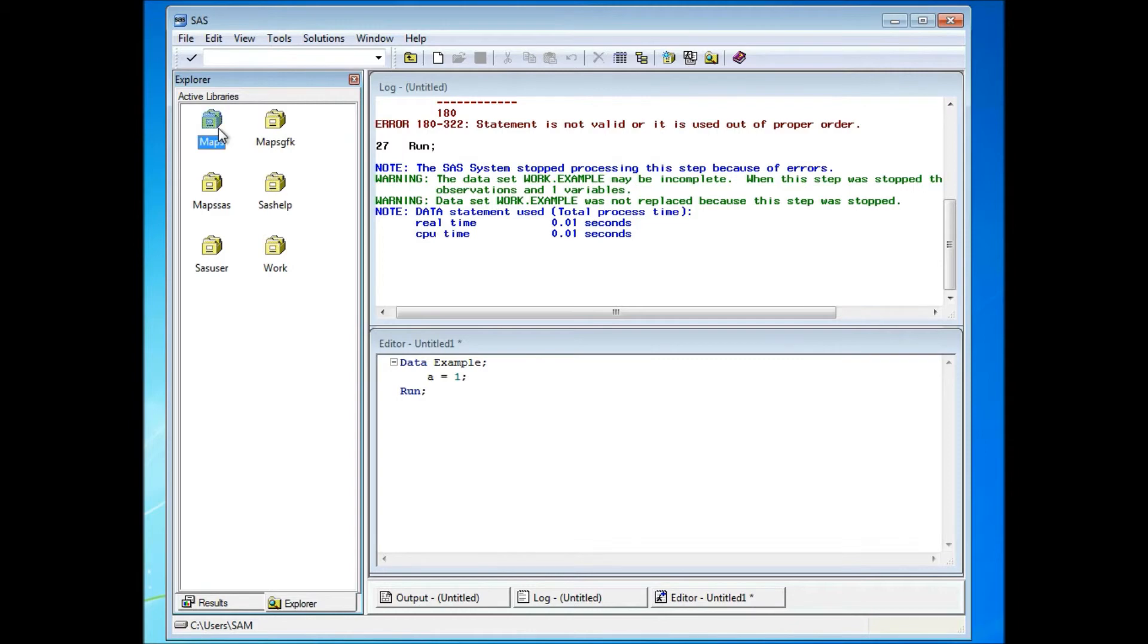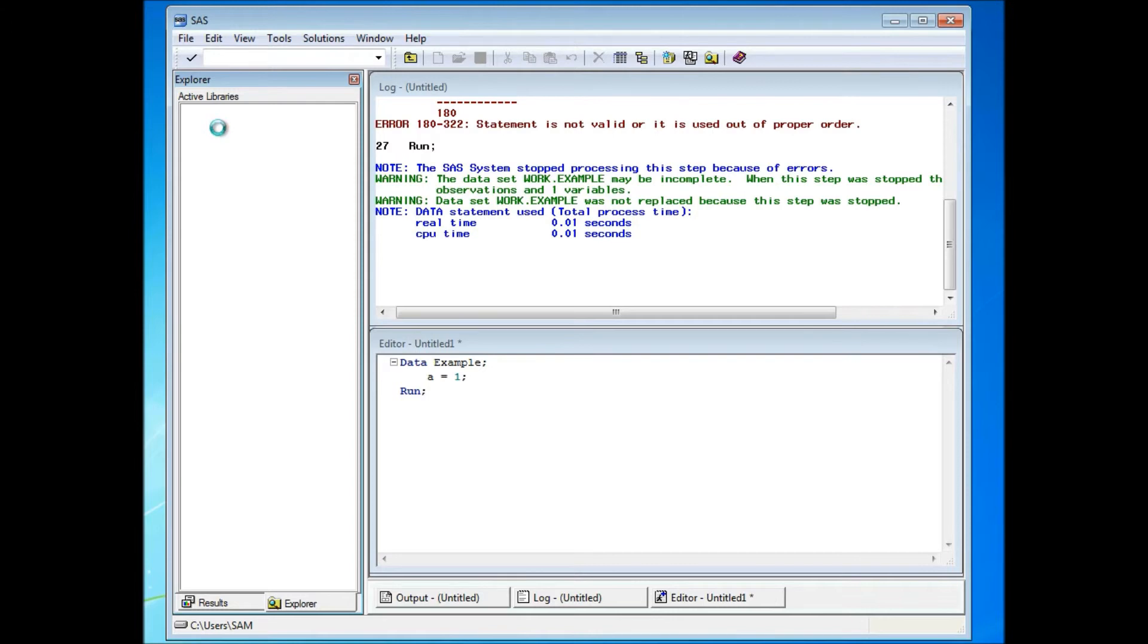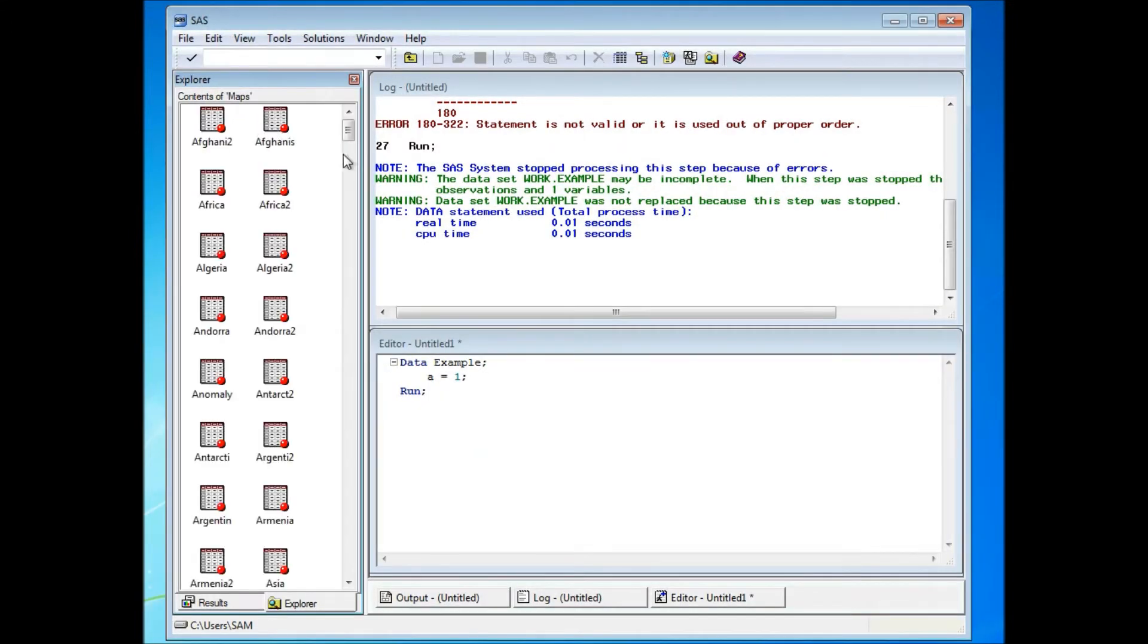So for example, if I go into maps, you see a list of SAS data sets here.